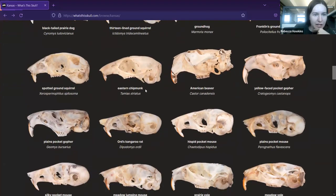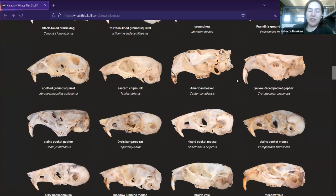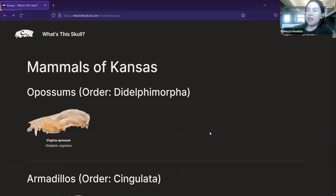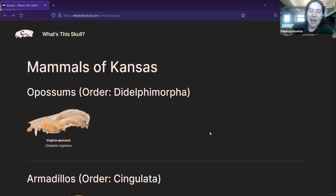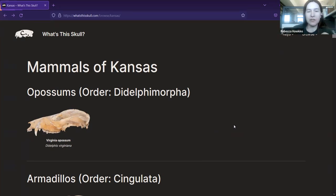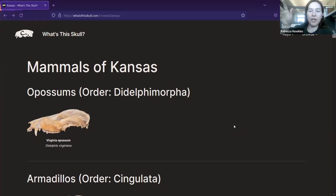Regarding damaged skulls — they're a bit tricky because they may not have the features used in the key. I tried to write the key avoiding characters that are commonly lost, but teeth are the most important character for identifying mammal skulls and they are frequently lost, so I had to use them regardless. One way I could work around damaged skulls is using a different type of key called a multi-access key rather than a dichotomous key. A multi-access key gives you a list of characters and you click on the ones that match your skull, narrowing down possibilities without requiring all characters — so you can still proceed with a damaged skull.